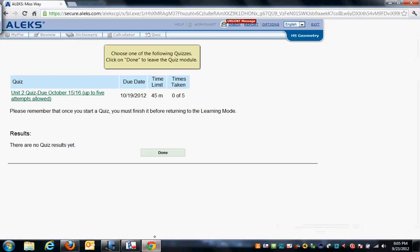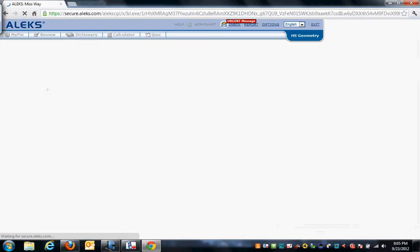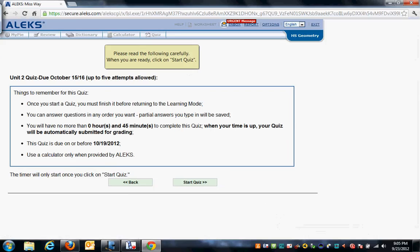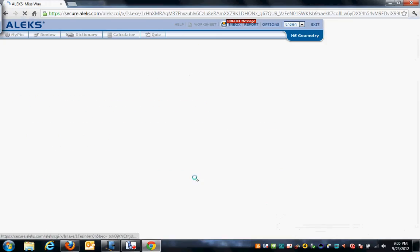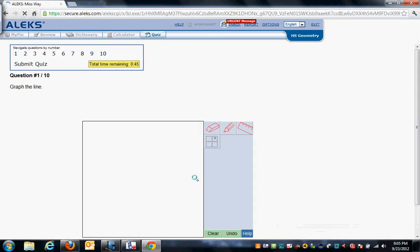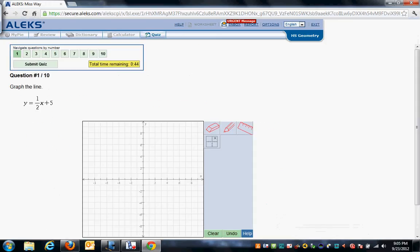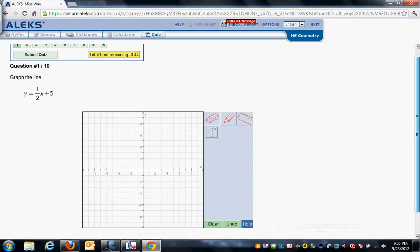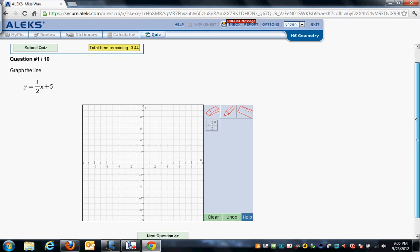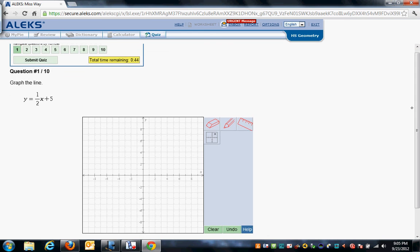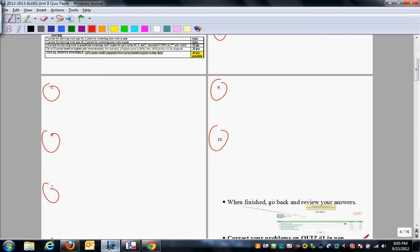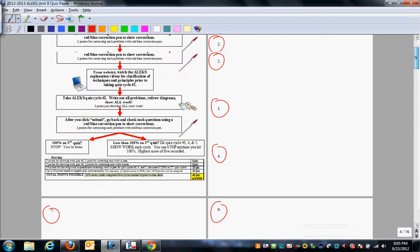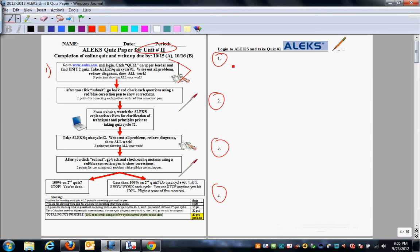So you log in, you click on here. Now you're given 45 minutes, although on average most students will take about 20. And every single problem you see, you need to show your work on the appropriate box.